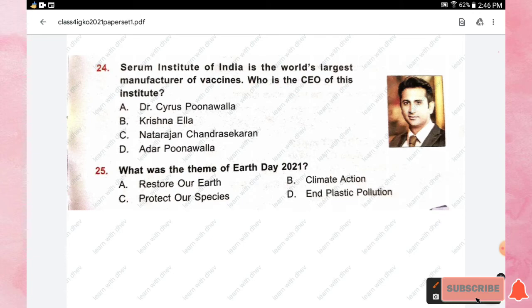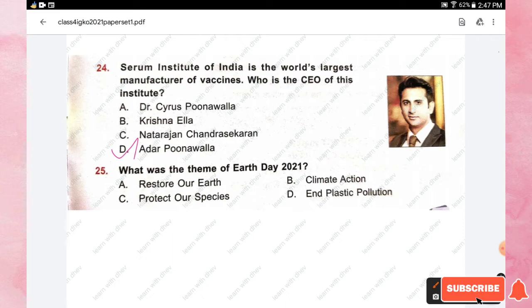Question number twenty-four: Serum Institute of India is the world's largest manufacturer of vaccines. Who is the CEO of this institute? Options are Dr. Cyrus Poonawalla, Krishna Ella, Natarajan Chandrasekaran, and Adar Poonawalla. The right answer is option D, Adar Poonawalla.